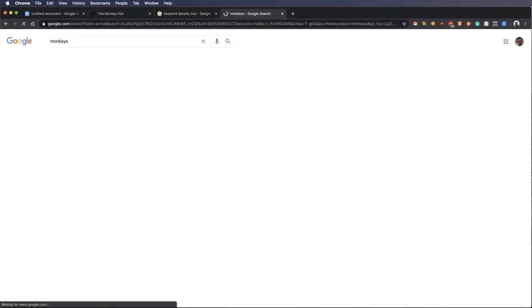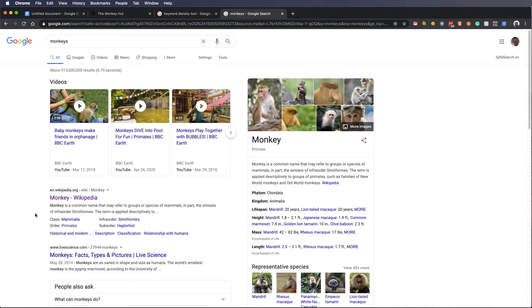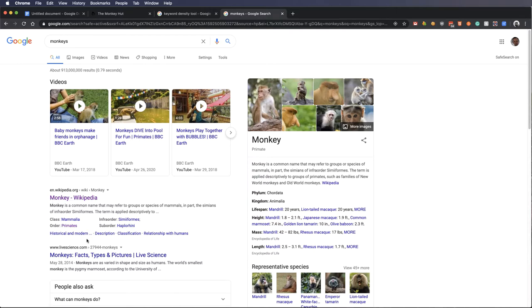So if I type out monkeys here, you can see it's gone through the entire book or the internet, and it's got page numbers or the first result or second result for where it can find the word monkeys.